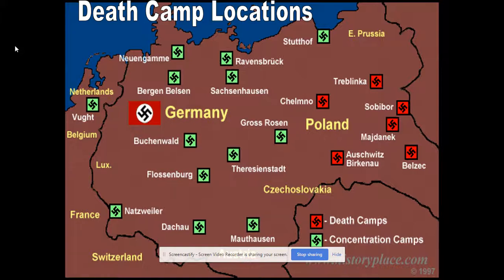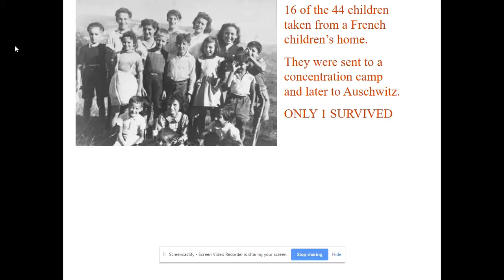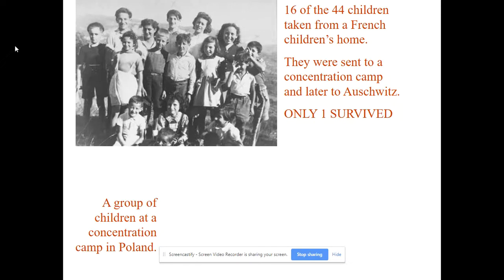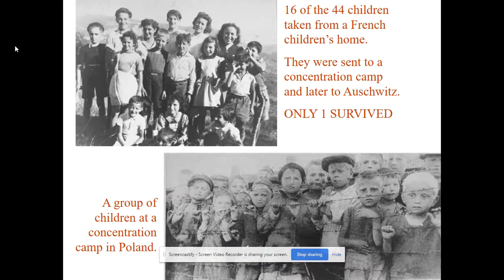Eventually the Soviet Union liberated those camps when they liberated Poland in 1945. This is a picture of 16 of the 44 children taken from a French children's home — only one survived. This is a group of children at a concentration camp.